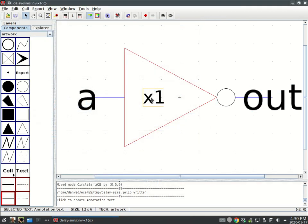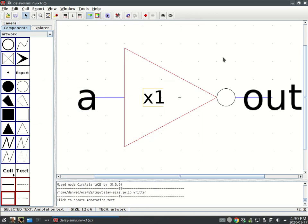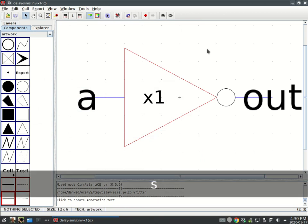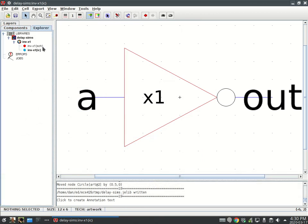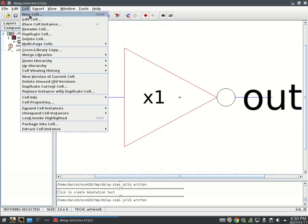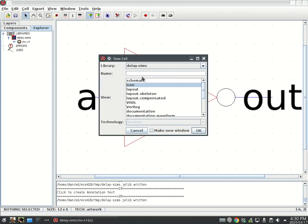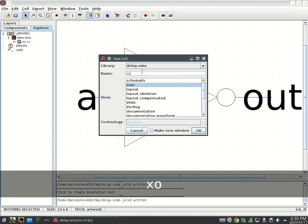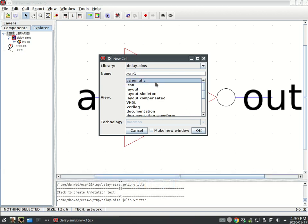I already know it's an inverter, you don't need to tell me that it's an inverter. I don't know if this text size is going to be all right, but we're okay. So save that. Make a new cell, XOR X1, and this is a schematic.